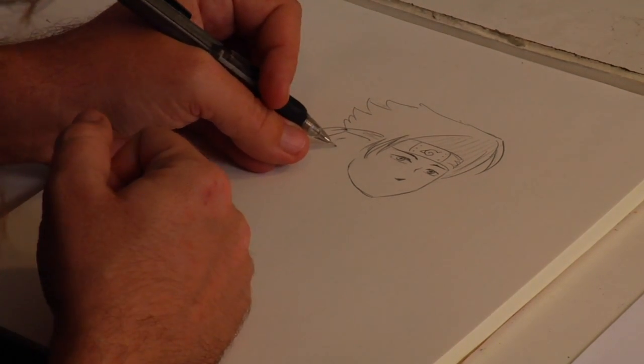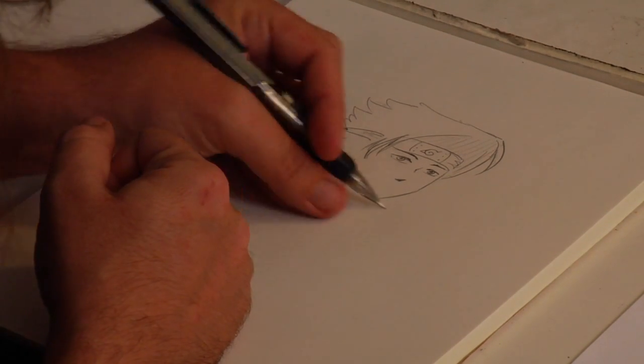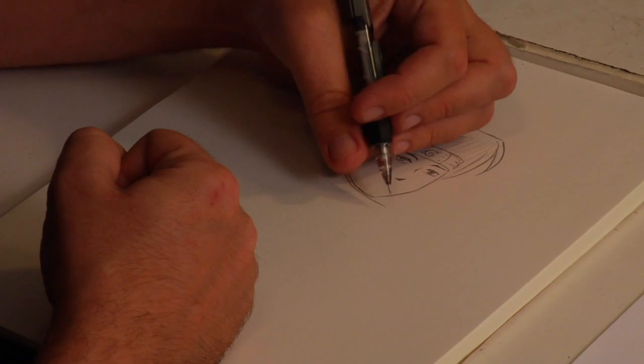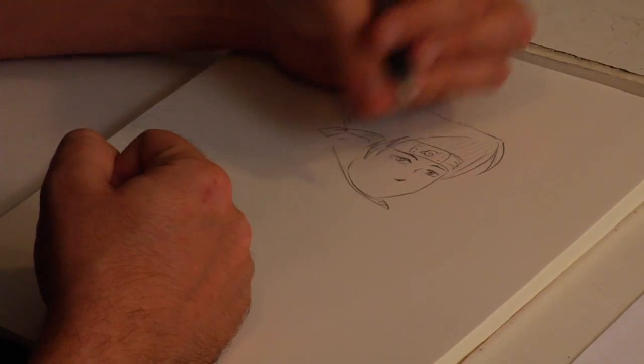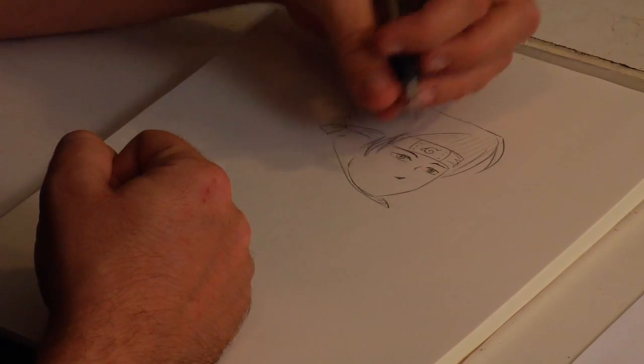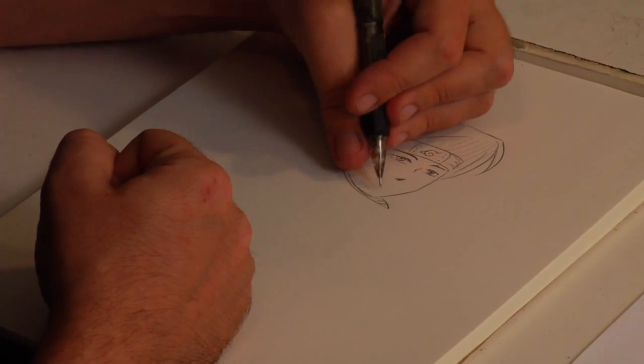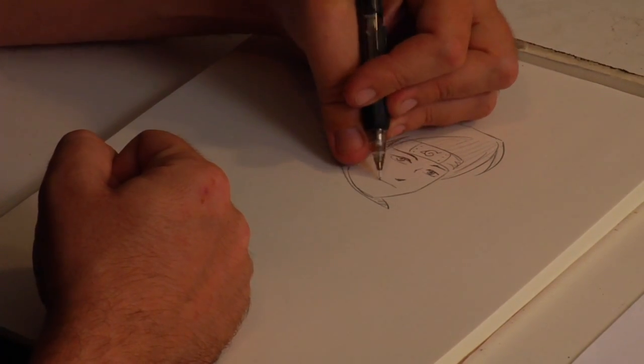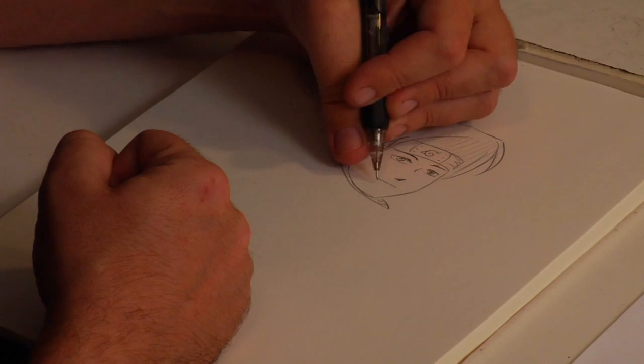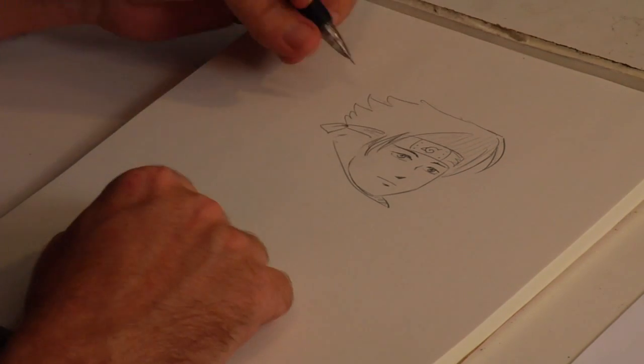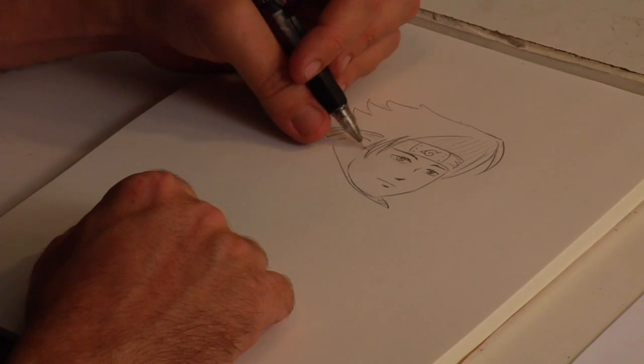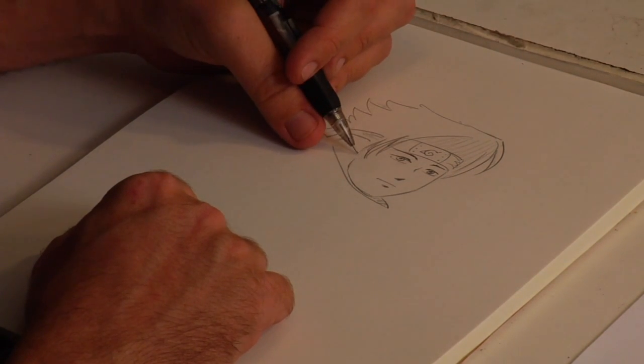Then he has his weird little turtleneck thing. Oh, I forgot to finish his mouth. He tends to be much more grim of expression than Naruto himself.